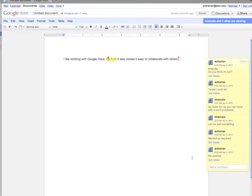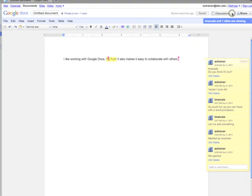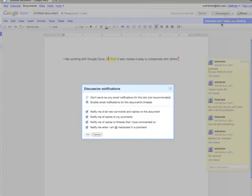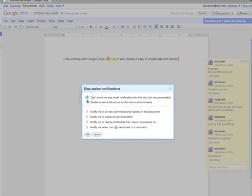Finally, you can even set notifications for discussions in this document. Just click on the arrow next to the Discussion button and select Discussion Notification Settings. Here, you can turn off notifications, or you can enable them and be emailed when various things occur.